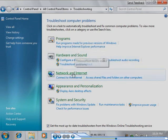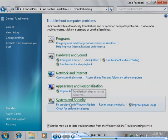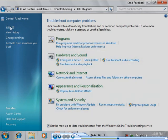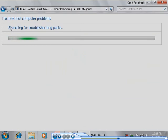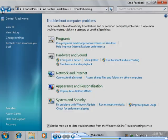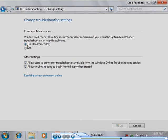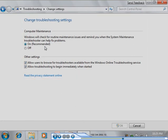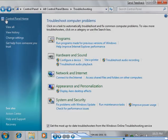The Action Center provides access to the built-in troubleshooters on the platform. You can use these troubleshooters to try to resolve the problem yourself. Windows 7 is also configured by default to periodically check for routine maintenance issues and fix any problems it might find.